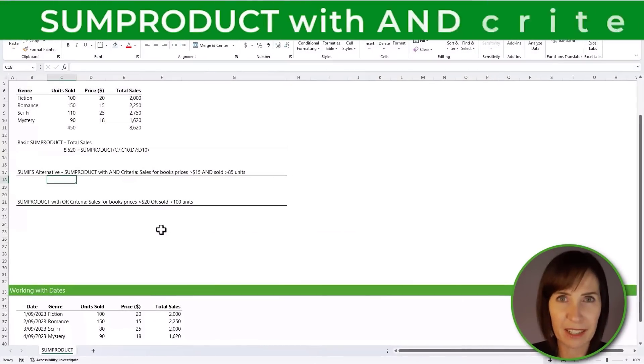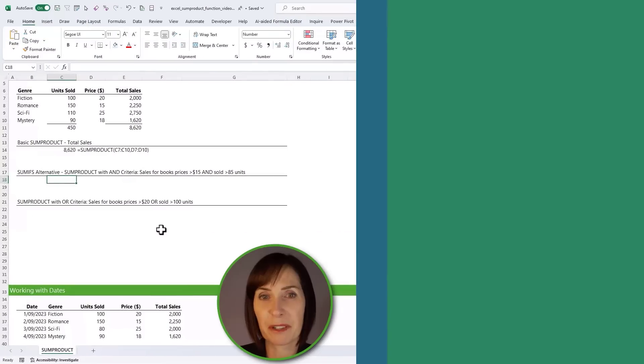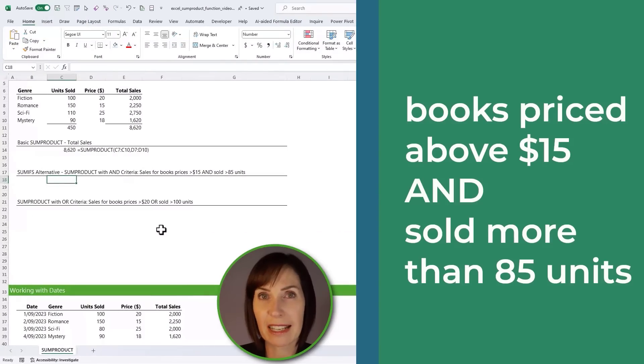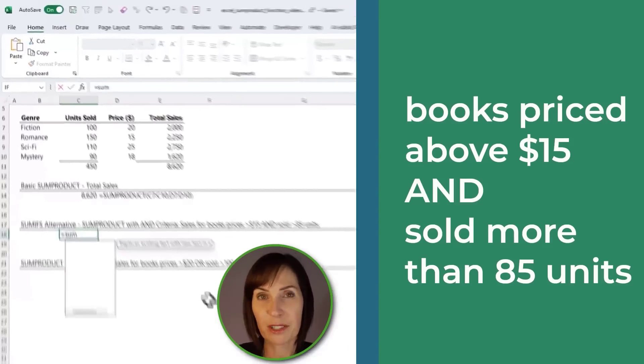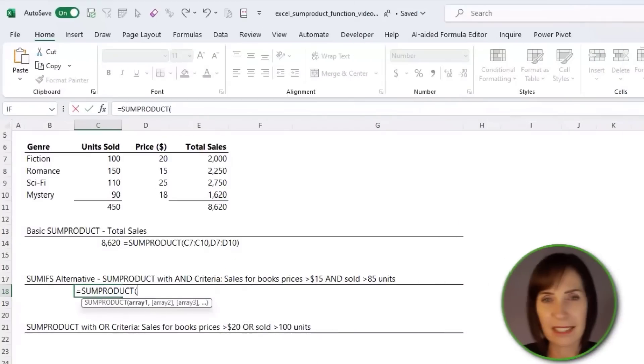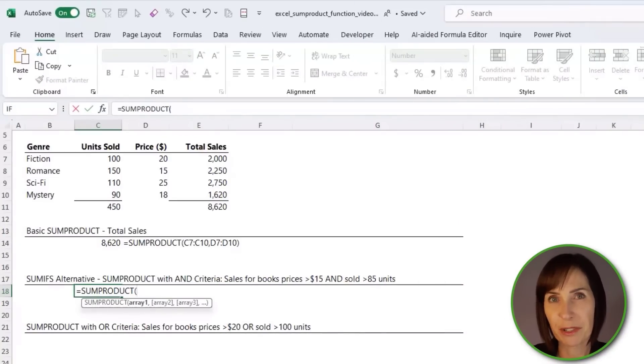But Excel pros know how to exploit its ability to handle arrays without requiring nested functions and special keystrokes like Ctrl+Shift+Enter. Let's say you want to find out the revenue for books priced above $15 and which sold more than 85 units. We can use logical tests inside SUMPRODUCT to identify which rows to include in the array.